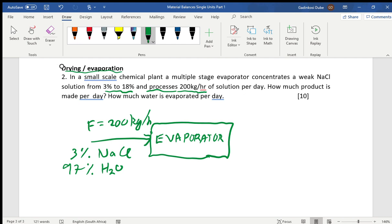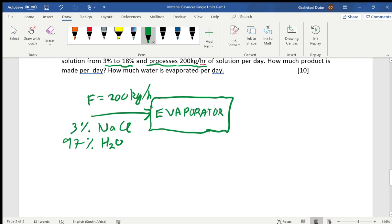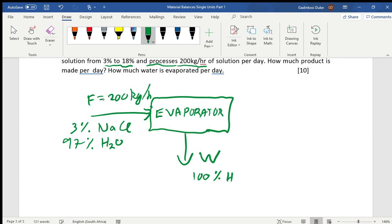Whatever is evaporating is the water, so the water evaporates as stream W. The water in that stream is 100% H₂O — only water is evaporating, not the salt.